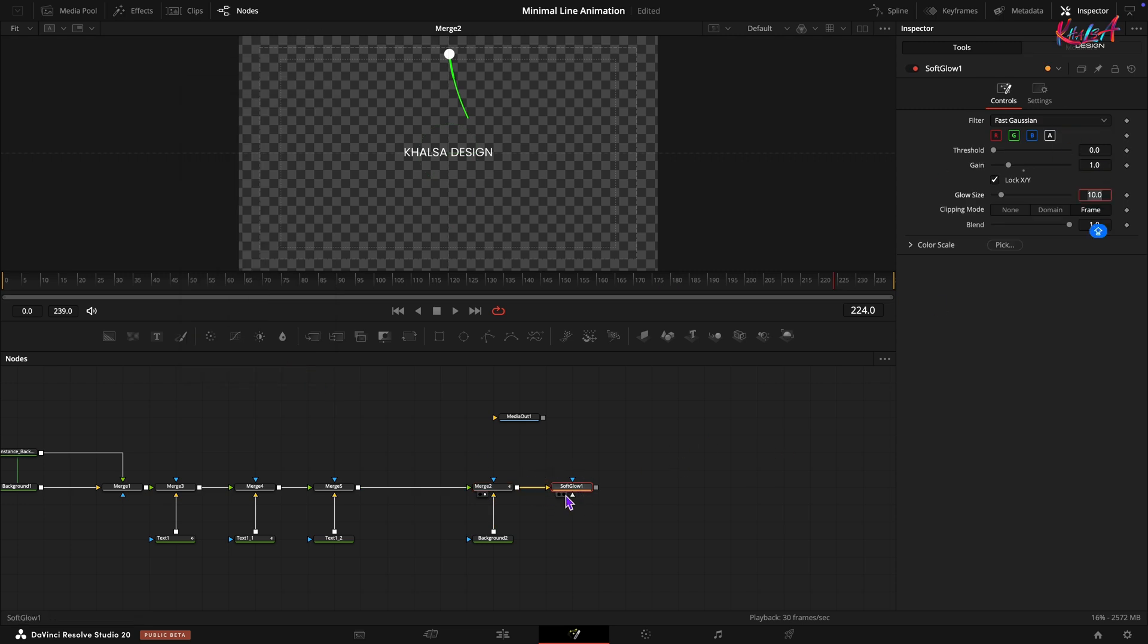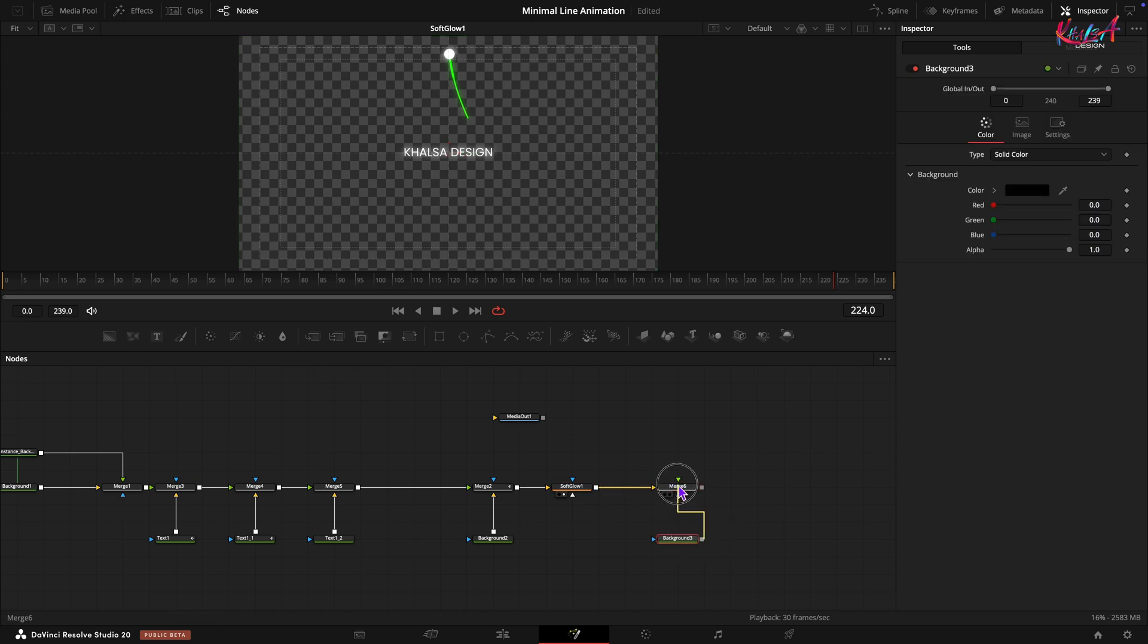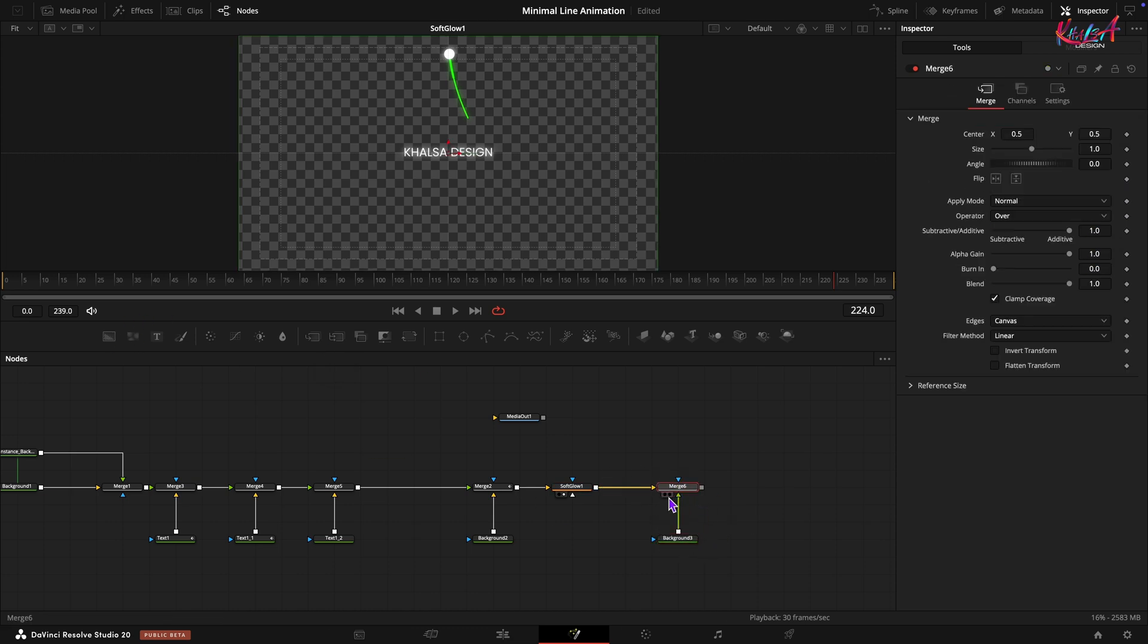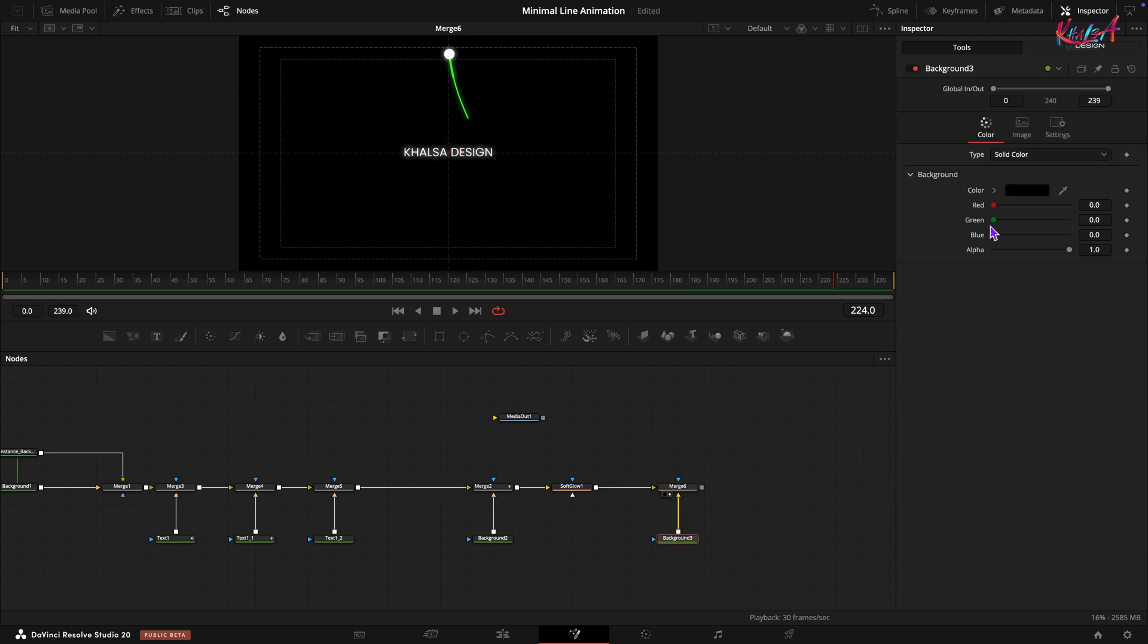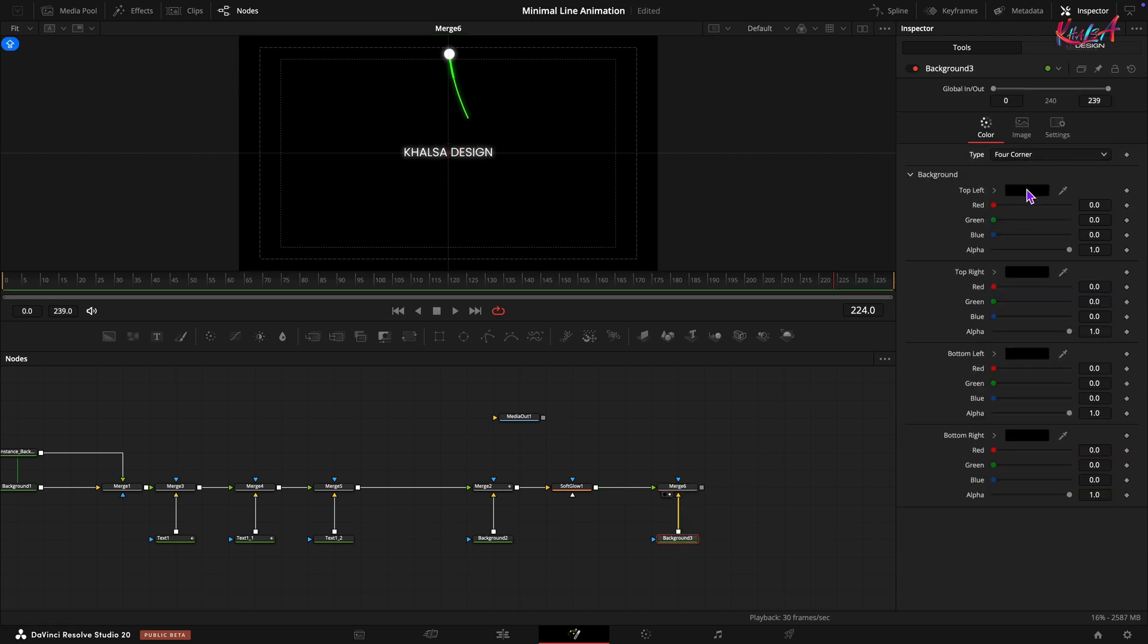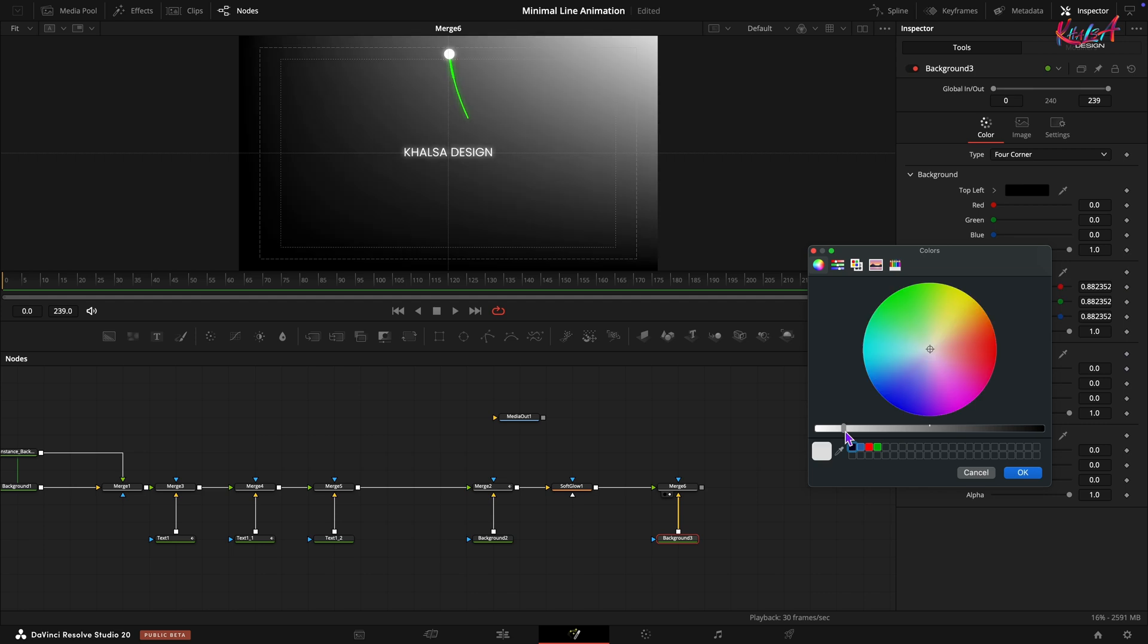Finally, let's add the background overlay. Add another merge node and connect a background node to its background input. Make sure to swap the foreground and background input for this merge. Select the background node and change its type to Four Corner. Adjust the color of the four corners as shown on the screen to create a gradient effect.